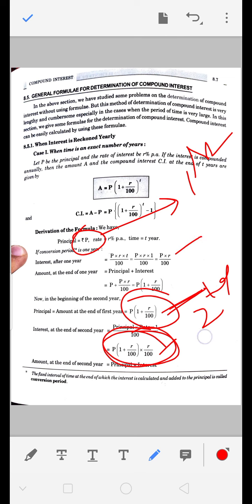नया मूलधन जो आया है, उसमें उसका interest जोड़ दिया जाए। इसमें P(1 + R/100) common है। Common लेने के बाद यहां 1 बचेगा और यहां R/100 बचेगा।